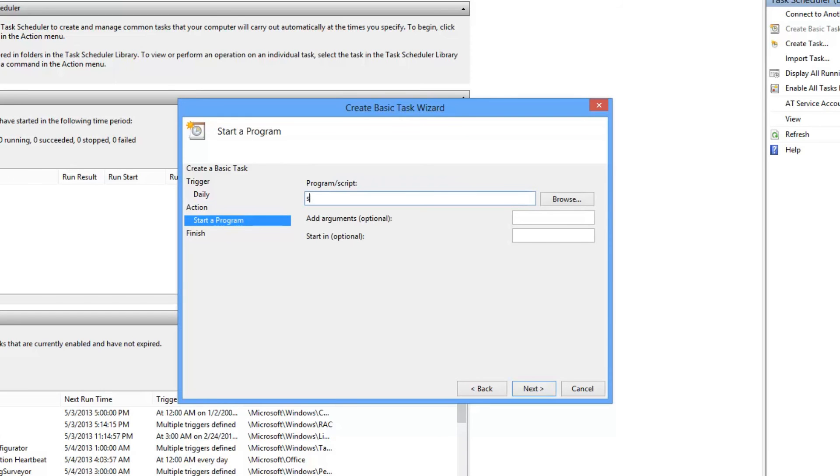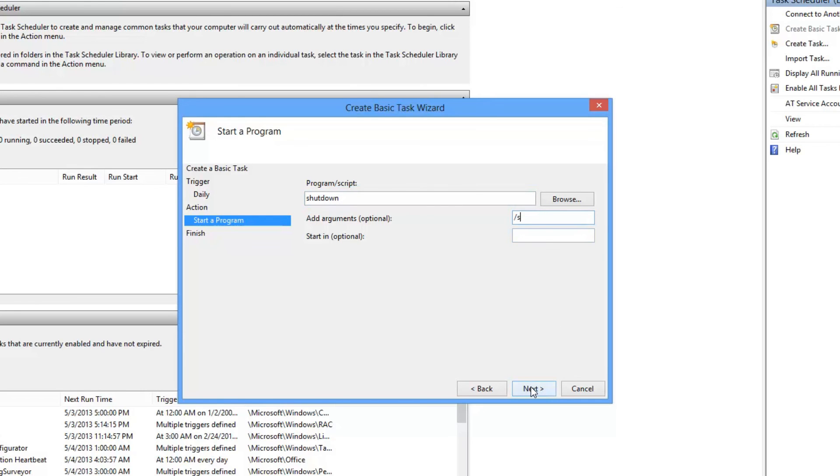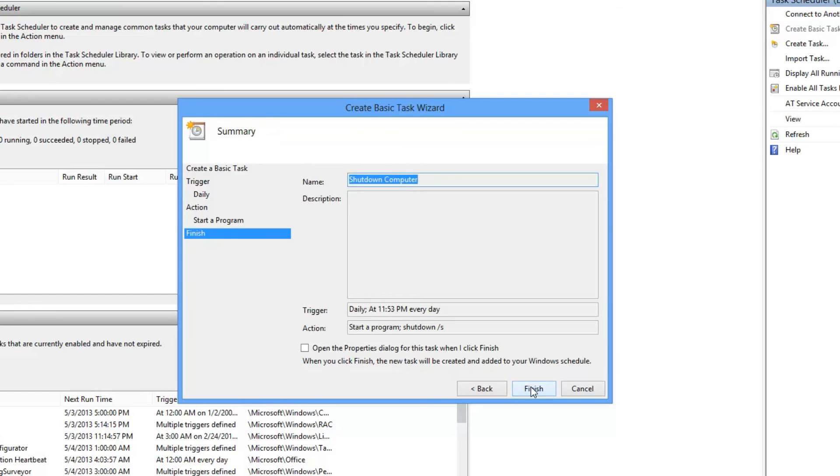And then here, we're going to put in Shutdown. And for the argument, we're going to put in a slash S. And then hit Next, and Finish.